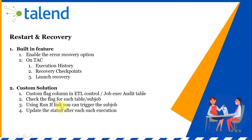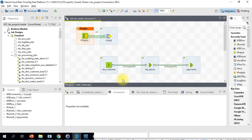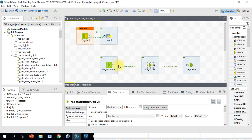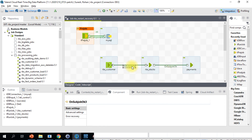I'll make a separate video for this custom solution. So let's look at the built-in feature available in Talend. I'm on Talend now, and you may have several jobs. Every job will be linked with an 'On Sub Job OK' link.